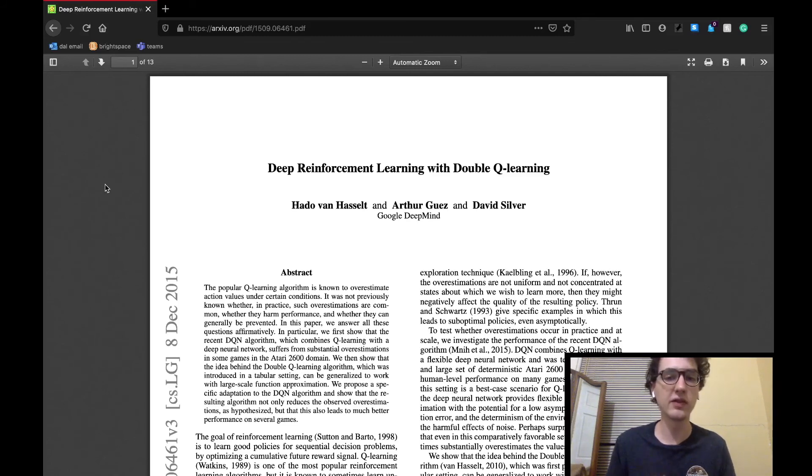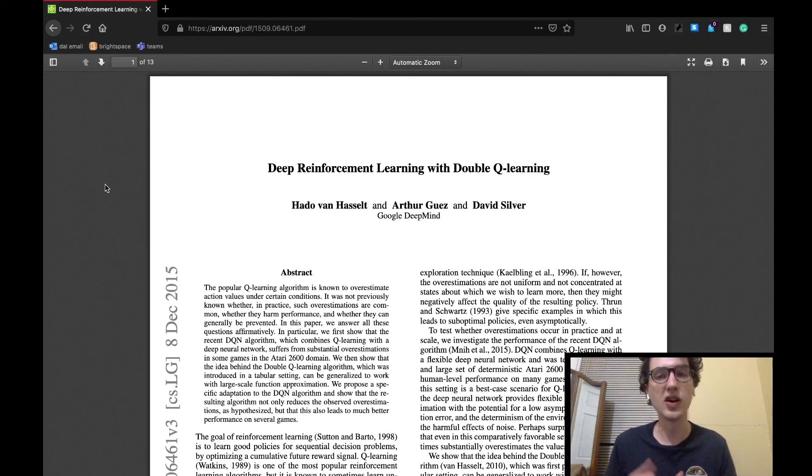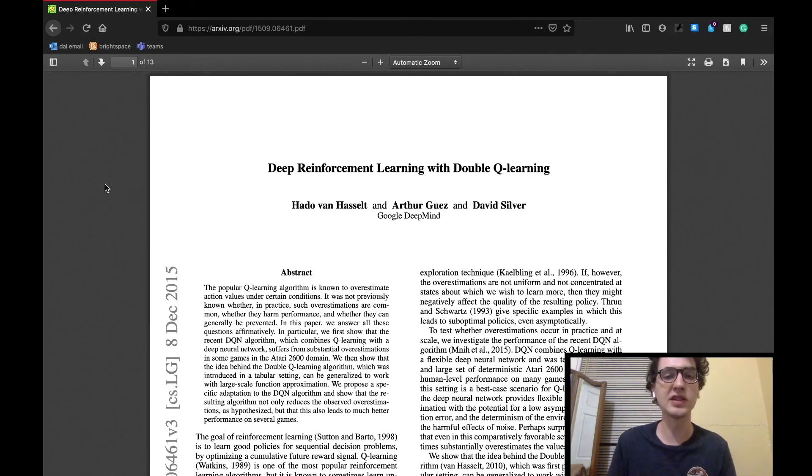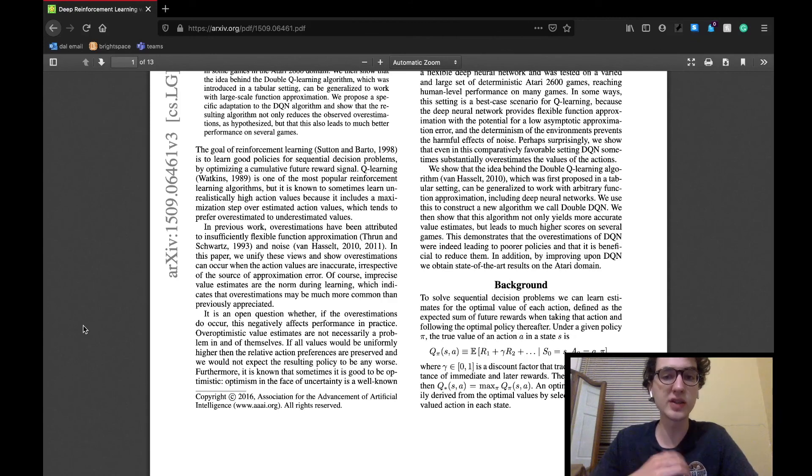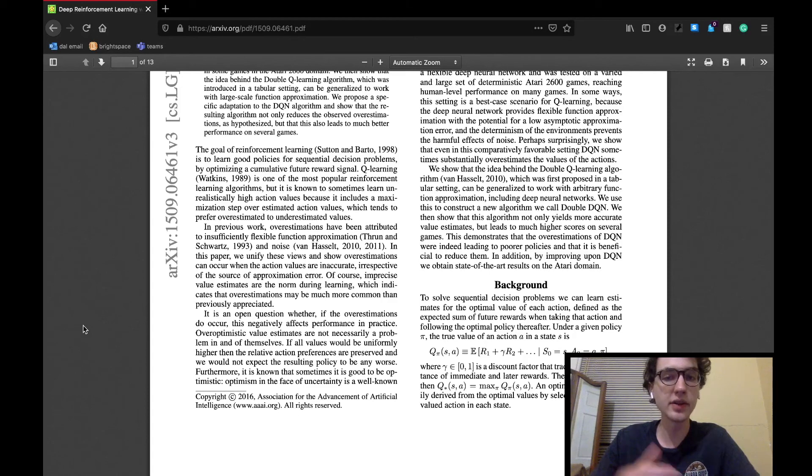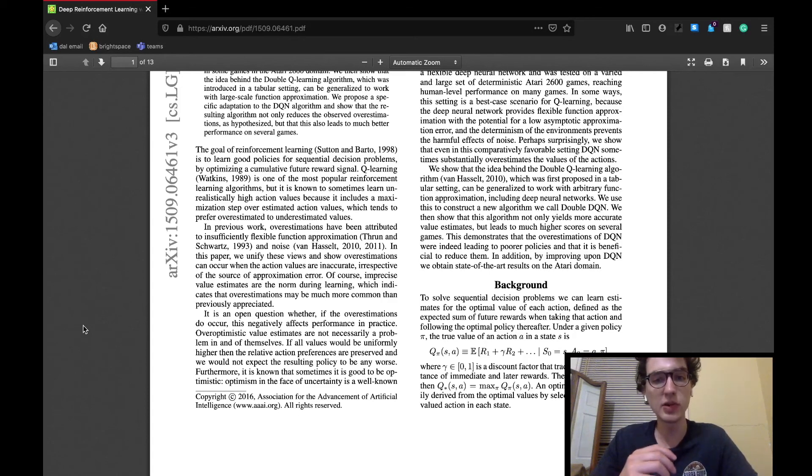So without any further delay, today we'll be covering the introduction, background, and over-optimism due to estimation errors section of the paper. The introduction section starts off by discussing the bigger picture of reinforcement learning, the goal of creating an agent that samples from a good policy.